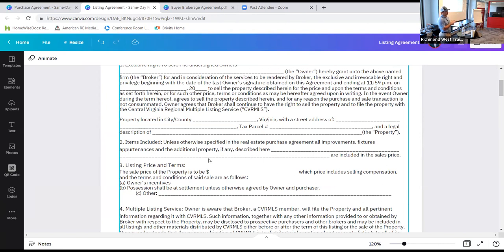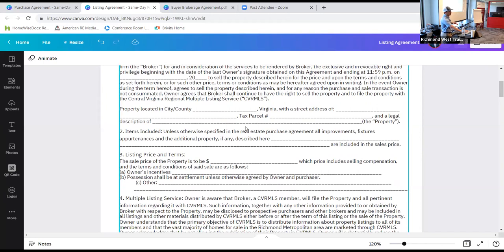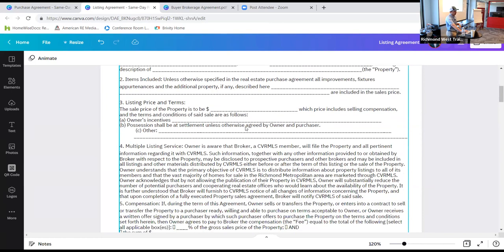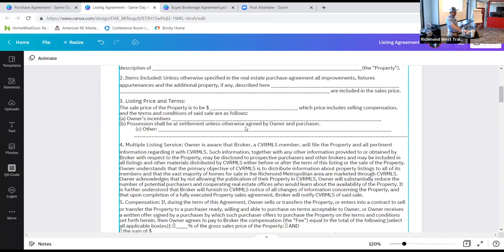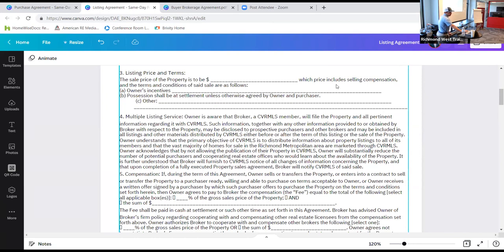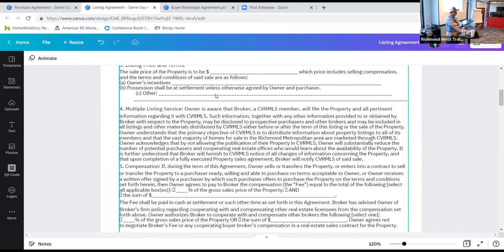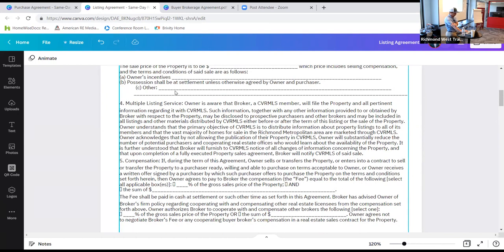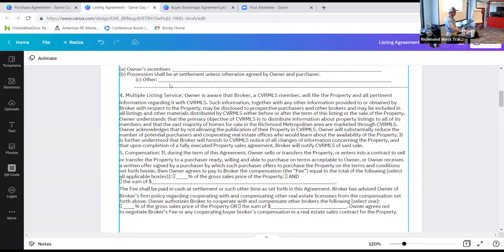The next section is about the actual property — this should auto-populate depending on where you're filling out your contracts. The sales price of the property includes selling compensation, and the terms and conditions of the sale follow. This is where any bonus language or extended possession terms would be added.